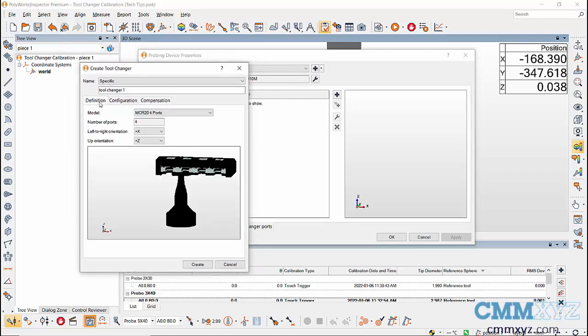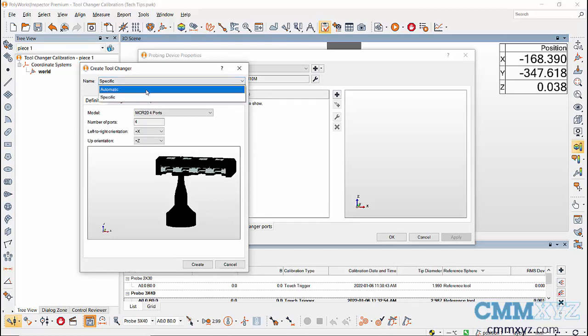For naming the tool changer, either set it at automatic where a default name is given or give a specific name. Then click on create to create the tool changer.